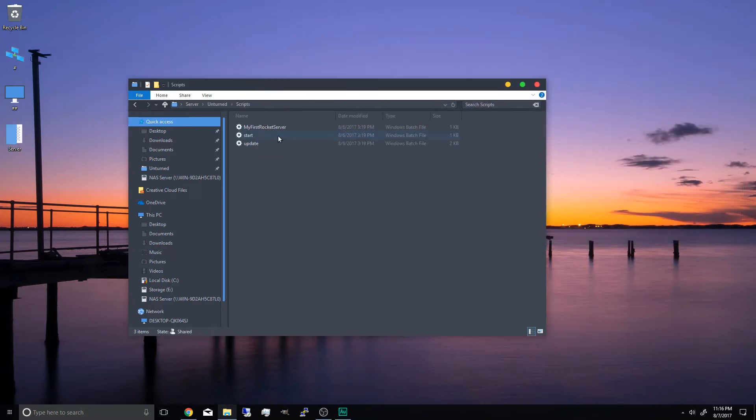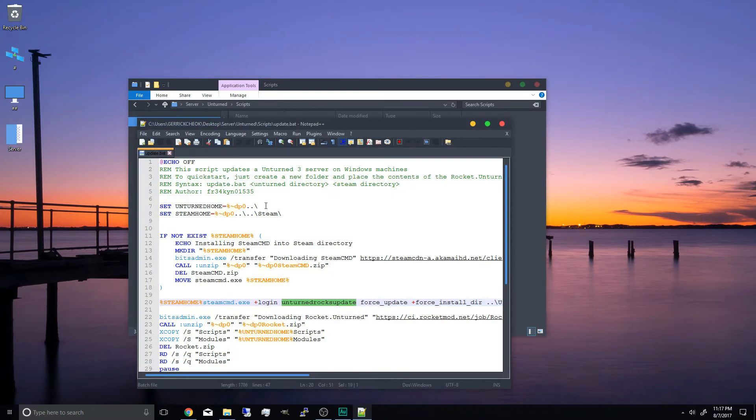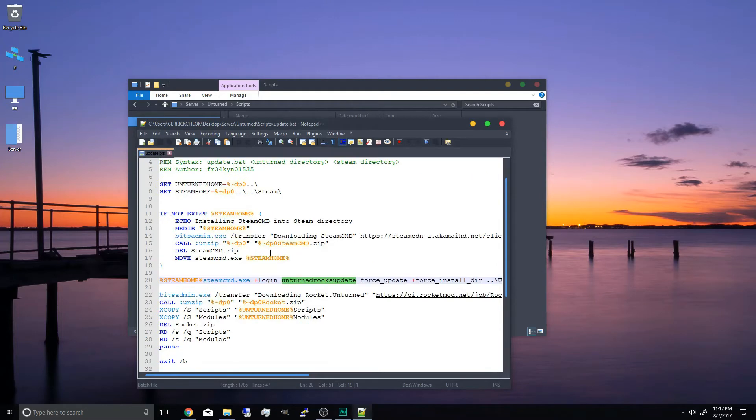So you can see here. Create a folder called server. Unturned. Then drop our modules and scripts. Once that's done. Go into the scripts folder. You want to edit the update batch file. With notepad++. And we're going to scroll down to line 20.